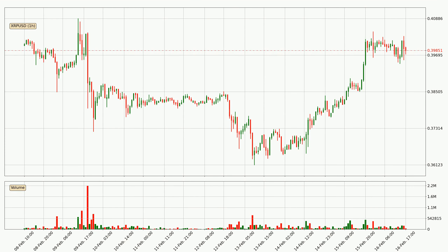Looking at the hourly time frame for Ripple, the price moved up around 2.5% in the last 24 hours, with a current price of $0.399. However, the volume wasn't very high, so the move wasn't very strong.